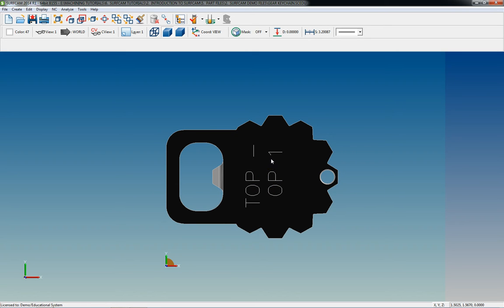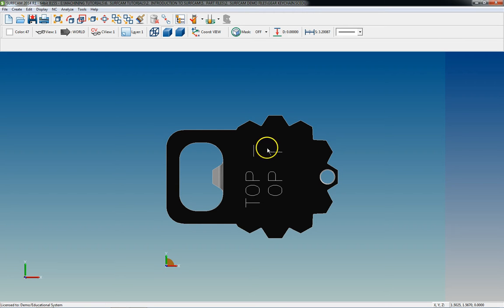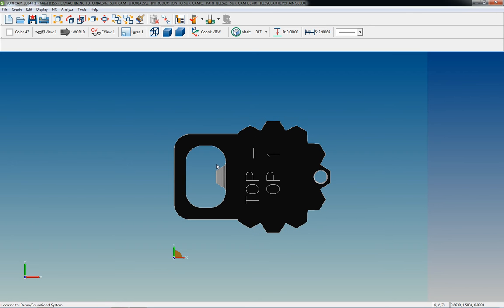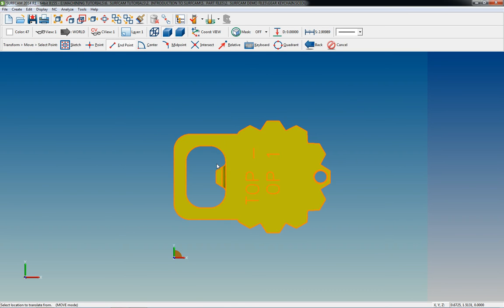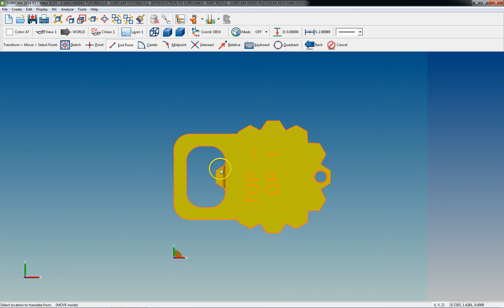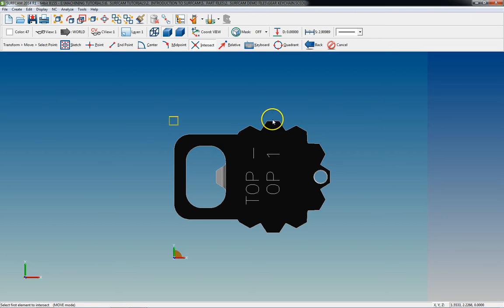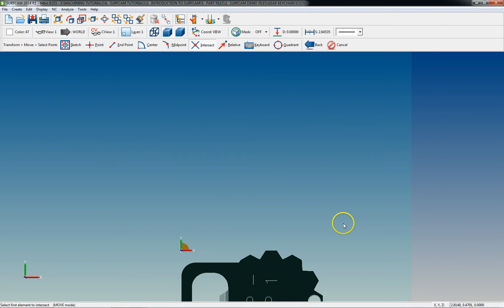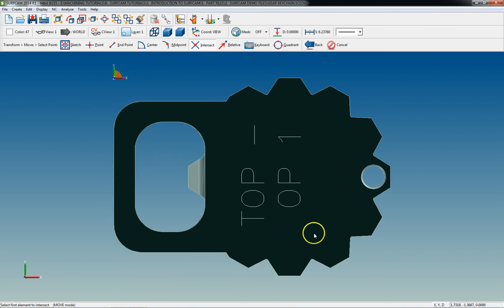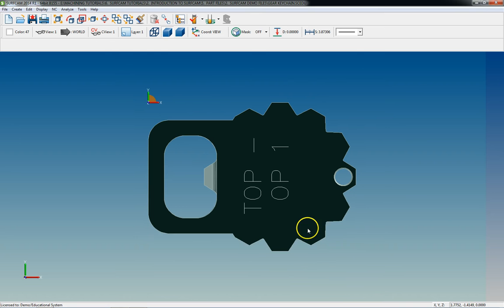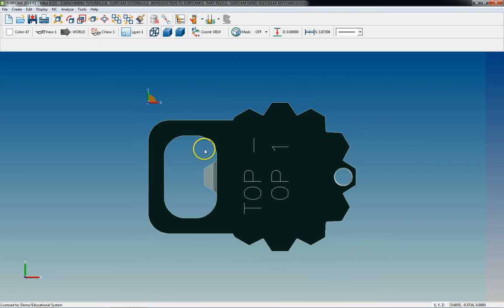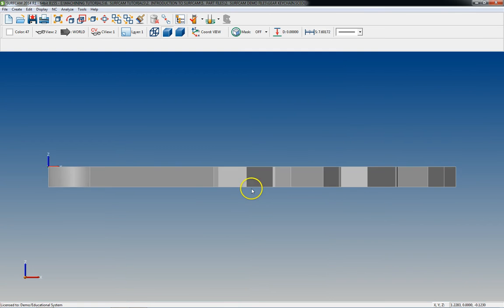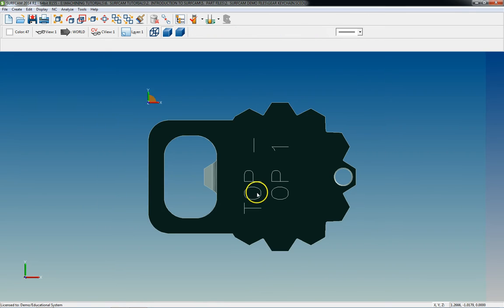Right now, I just want you guys to focus on knowing which view to select to rotate it the way that you need to. So I'm just going to go ahead and do this, move our 0 real quick. So now our part is in a machinable state for our first operation.